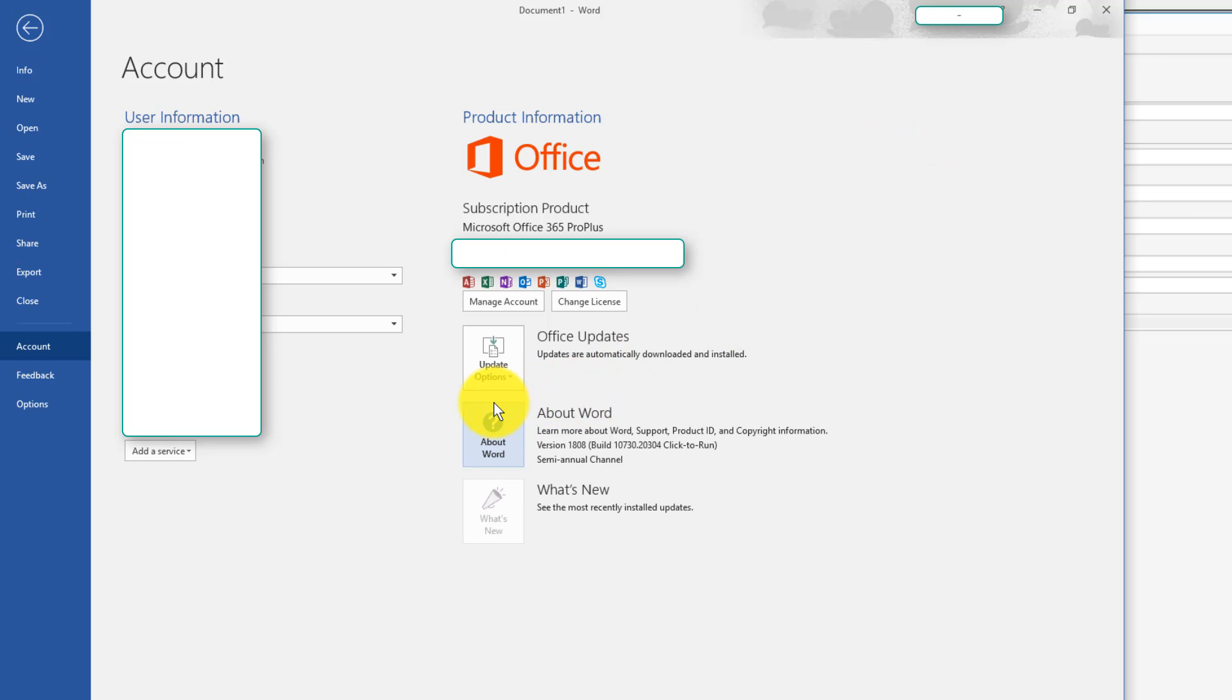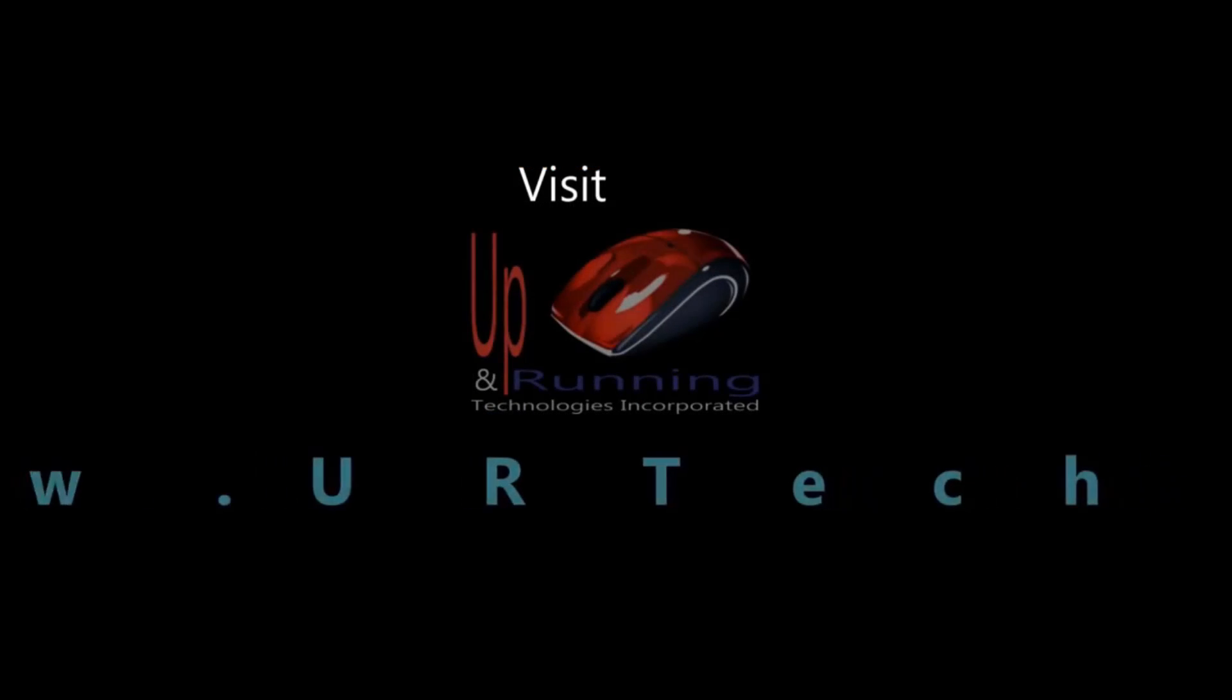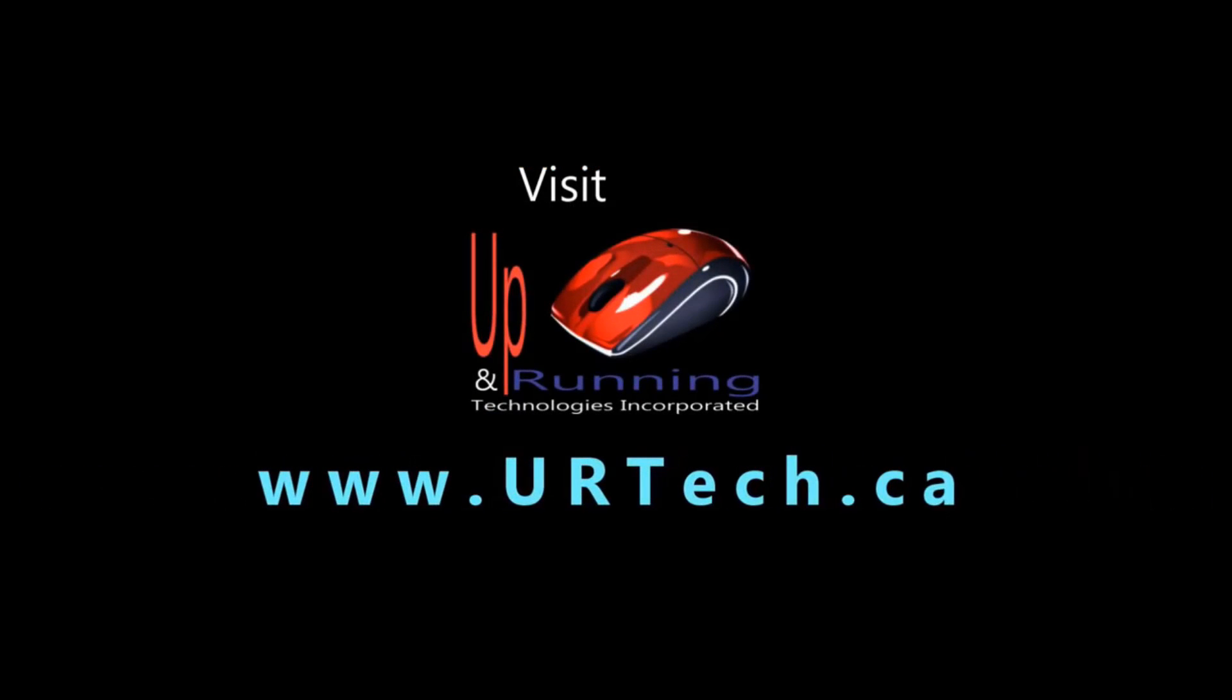That's it. If you have any questions, please get a hold of us at www.uartech.ca. Thank you.